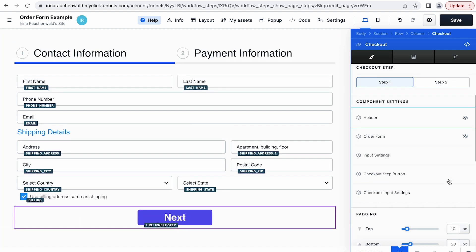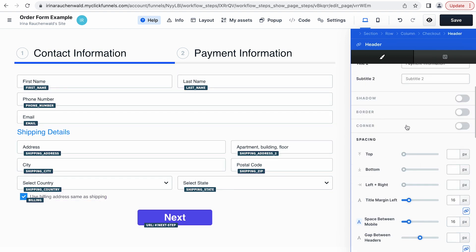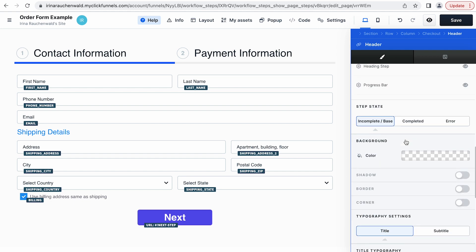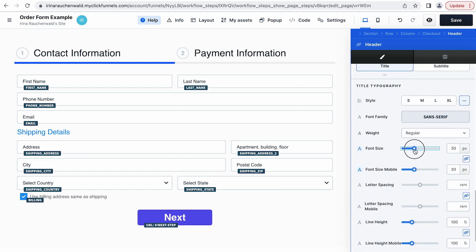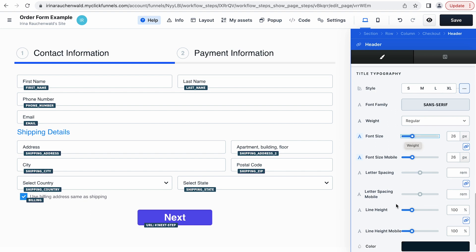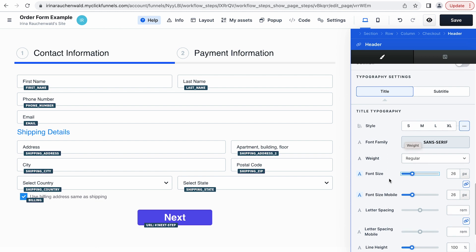Now that you know how the checkout form works, let's customize our order form a bit. When you want to adjust the style or look of a specific component, you just click on its settings. Let's reduce the font size here — if I scroll to the bottom, I can reduce the font size and adjust other typography settings, change the color, and so on. Everything that you would usually be able to do in the ClickFunnels page editor.